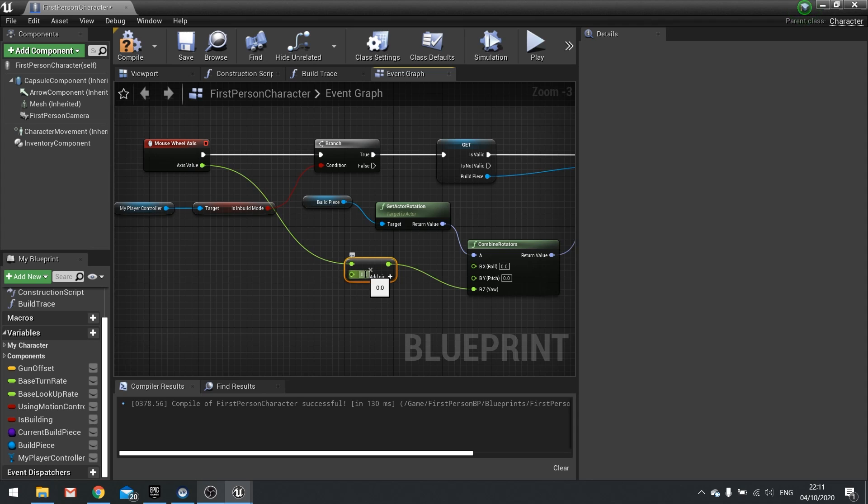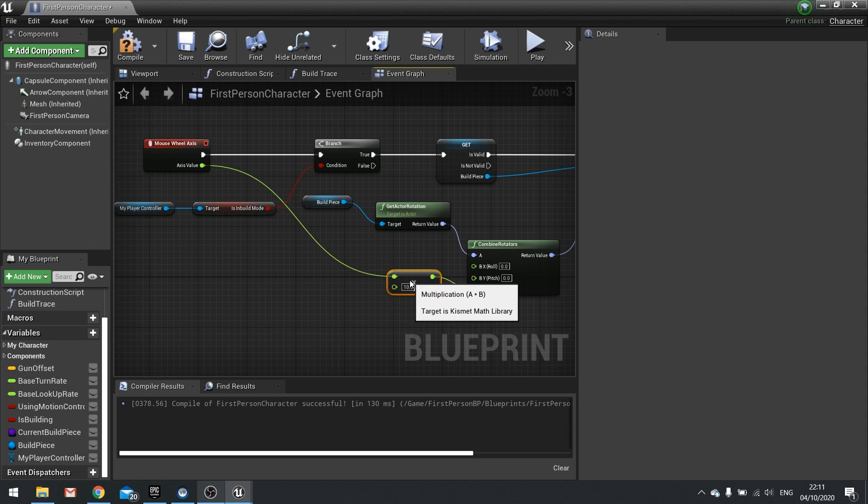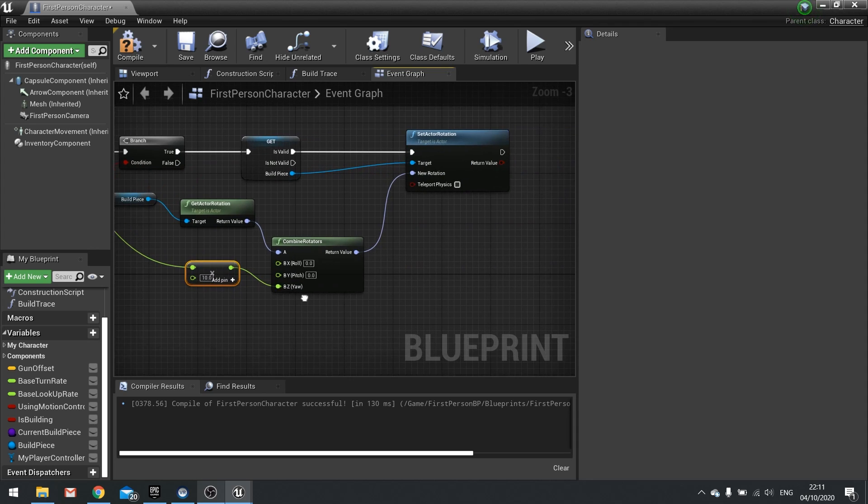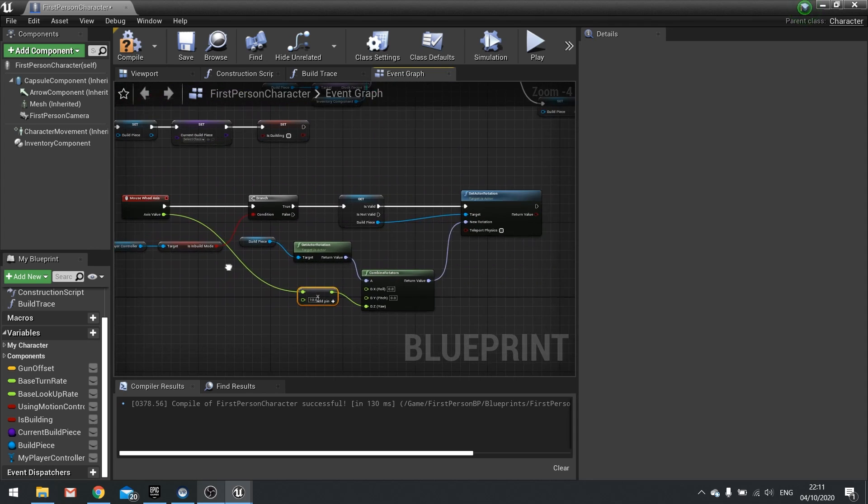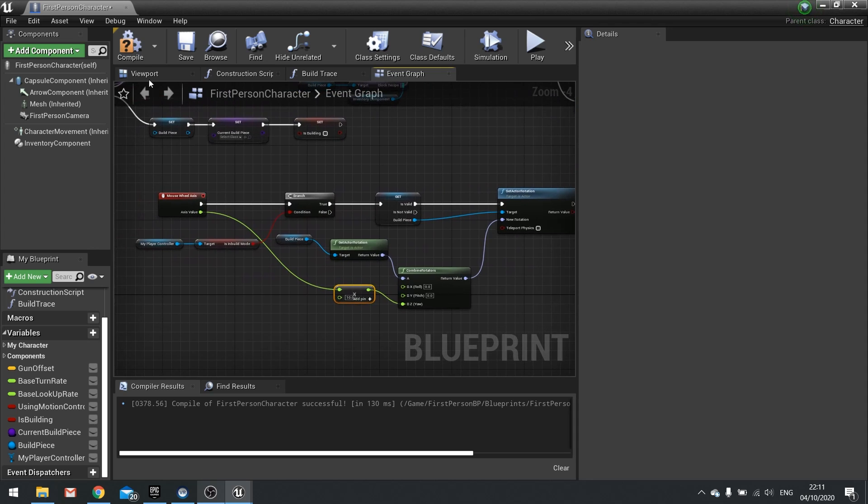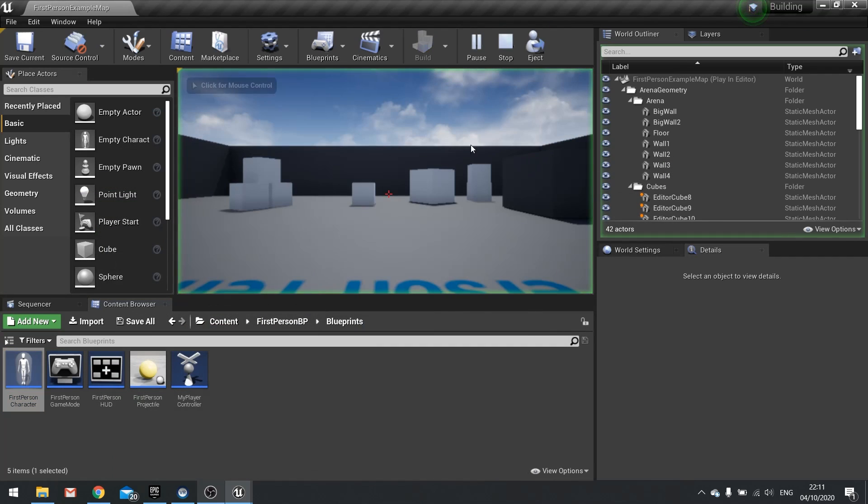And the value you want to type in here is how far each increment is going to be. So this could be a variable or it could be a hard number that you type in. I'm just going to make it a hard number that we type in. So I'm going to put in 10 and hit enter. And that's all there is really to it. So you compile and save and let's go check this out.